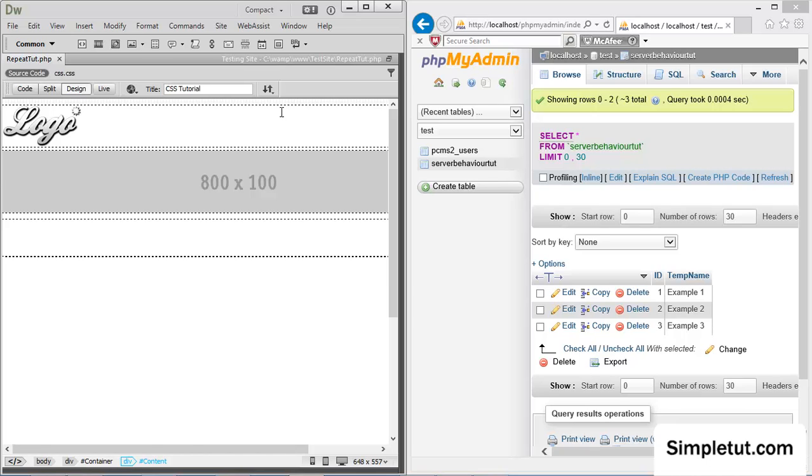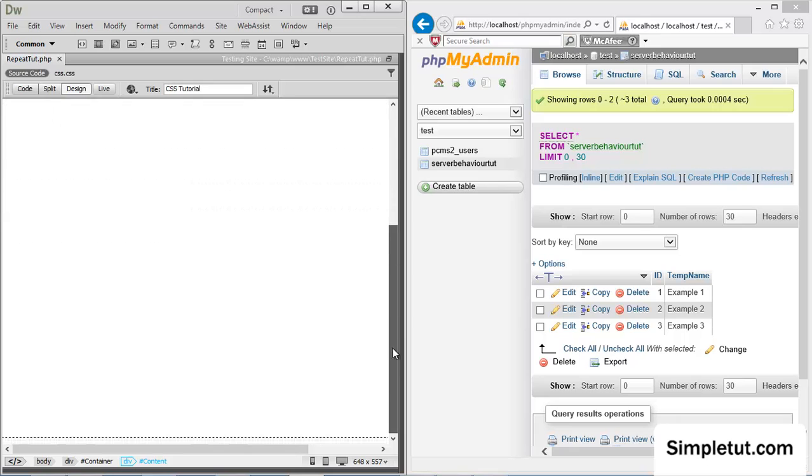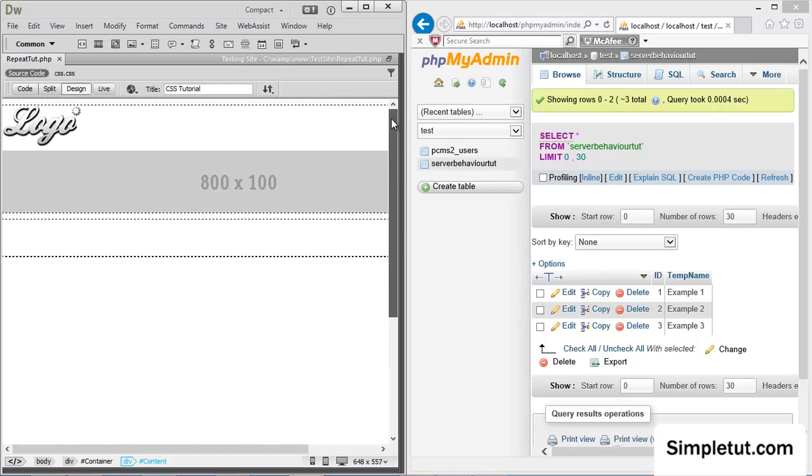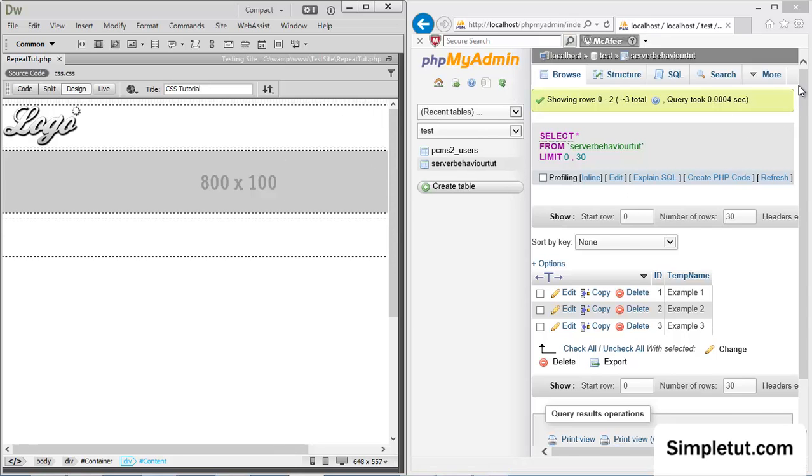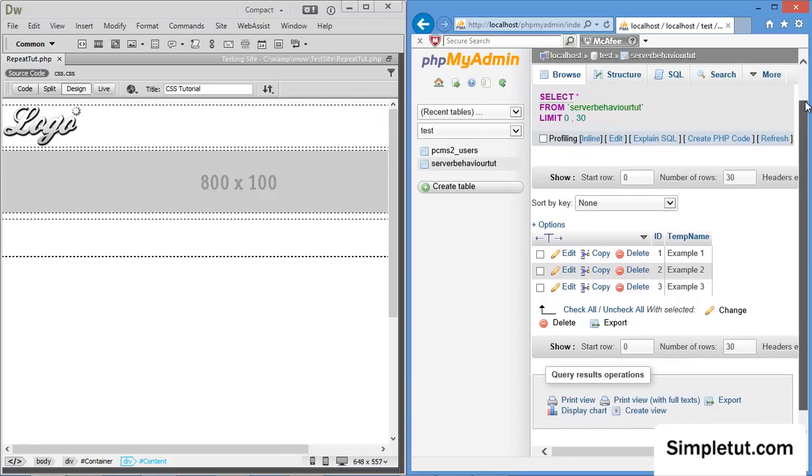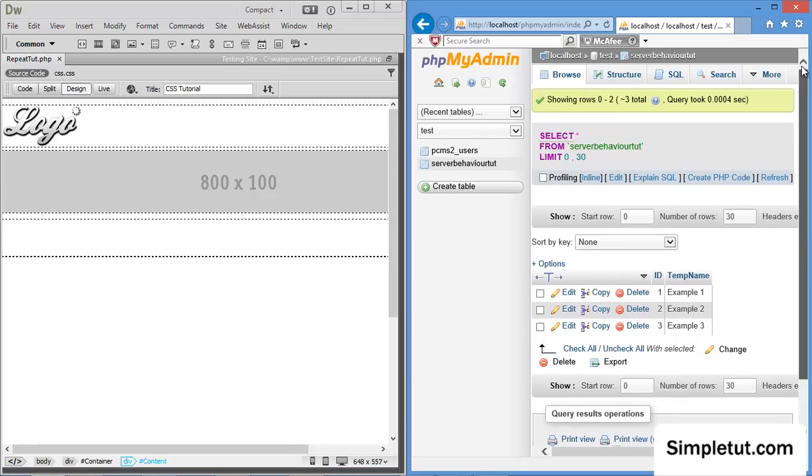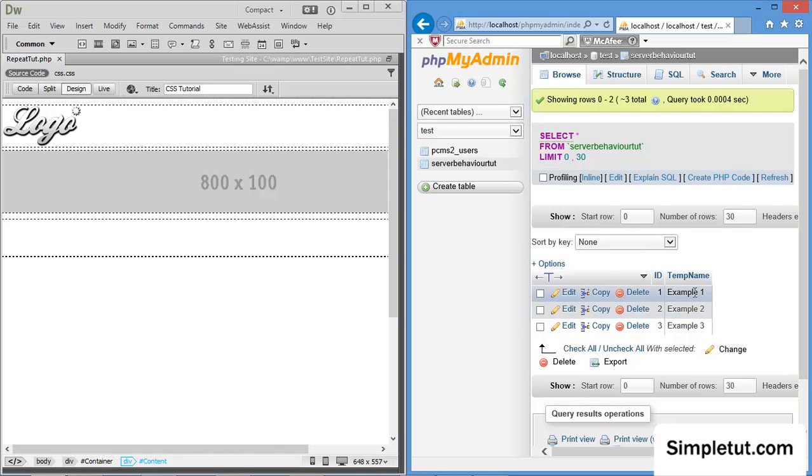So, in preparation of the tutorial, as I said, I've created a template in Dreamweaver we're going to be applying this to. And I've also gone ahead and created a very simple table in my localhost testing server, so basically my database, and I've created three records in the table so I can show you that we're repeating the region horizontally. Alright, so let's go ahead and get started.